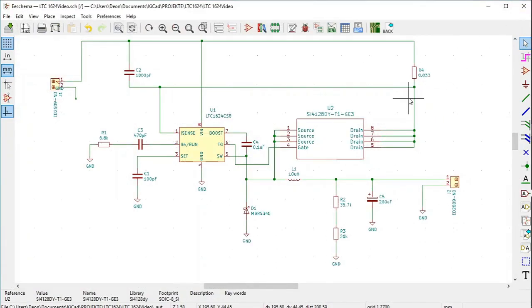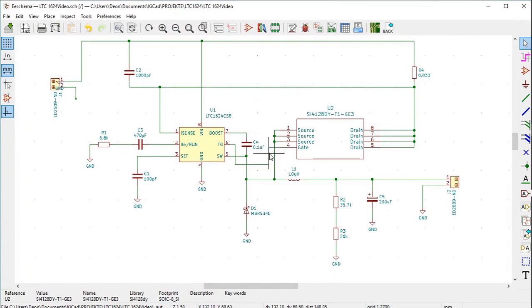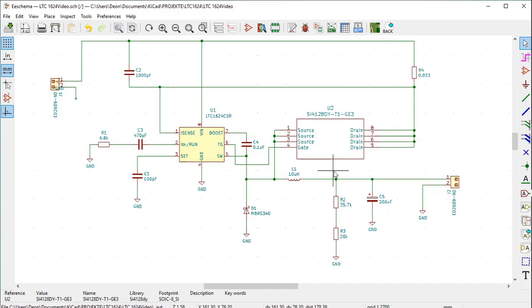As you can see, U2 was accordingly updated. The pins have the names as we allocated to them and we have managed to edit this symbol.